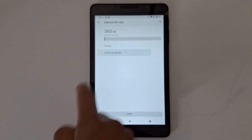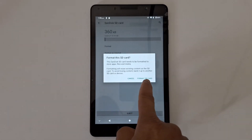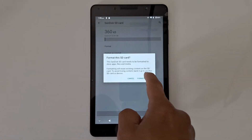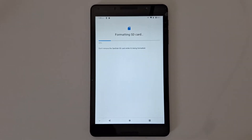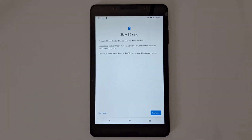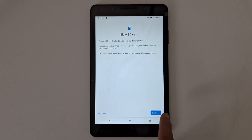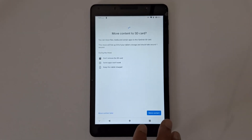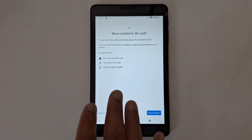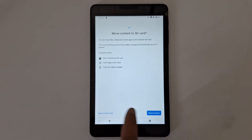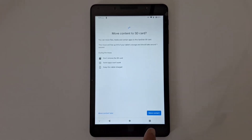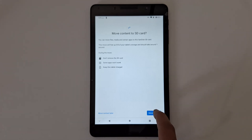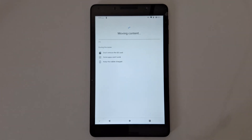Tap 'Format as Internal,' then tap 'Format SD card.' It's going to take a few minutes. Once it's done, tap Continue. It will ask if you want to move your content from your tab to your micro SD card now or later — I'm going to do it right now. Tap 'Move Content.'